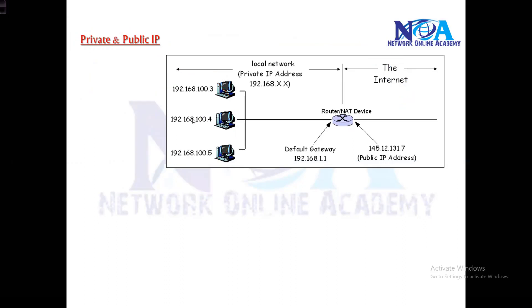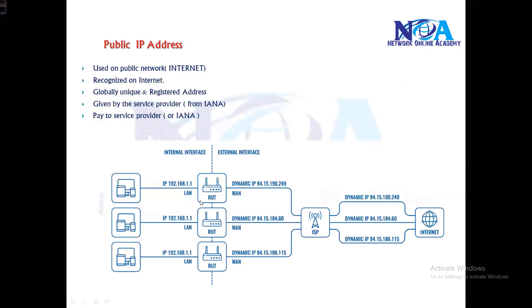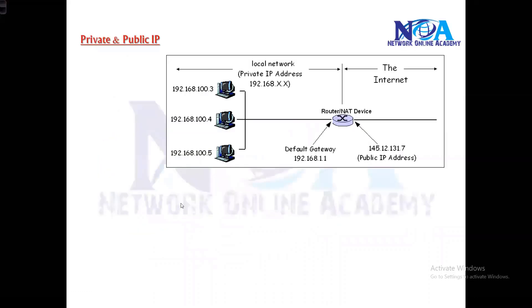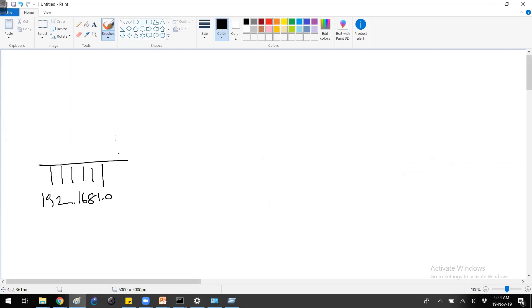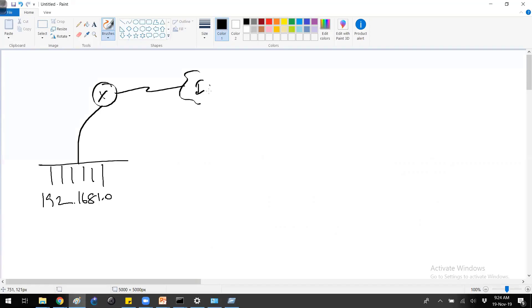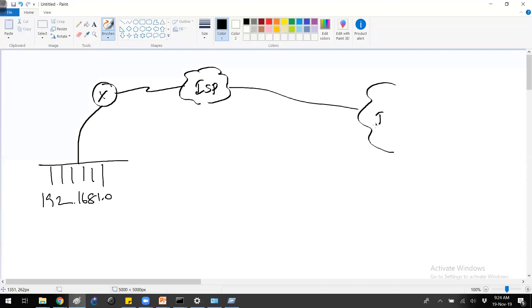But the question is: why is there a classification, and why do we need to have private and public IP separate? So if you take an example, any network - like a simple network topology - let's say this is my company network and in here I'm using 192.168.1 network. This is connecting to my router, and from there I'm connecting to my service provider, and then from there connecting to the internet.